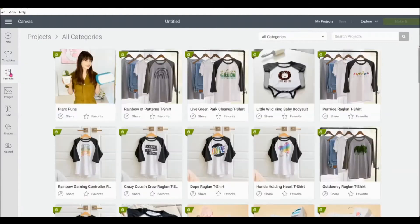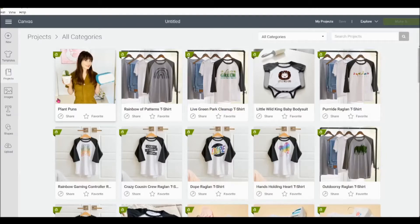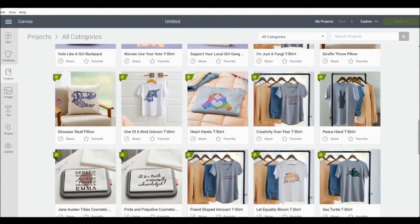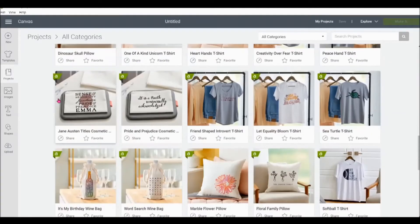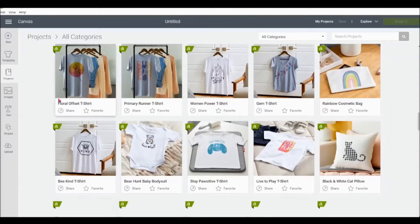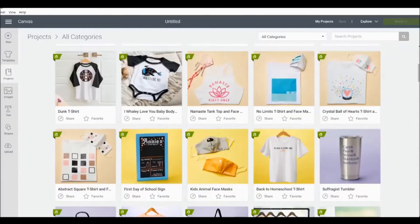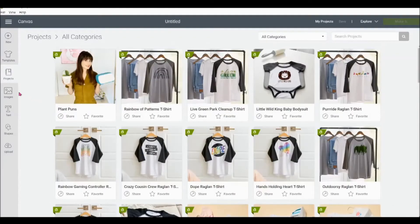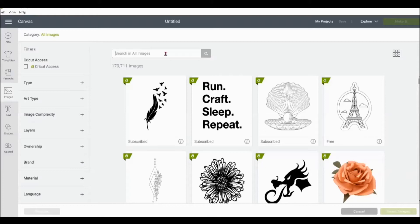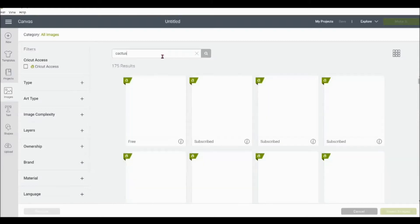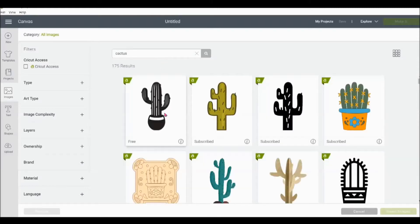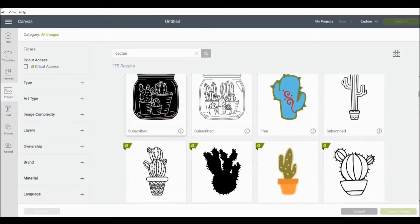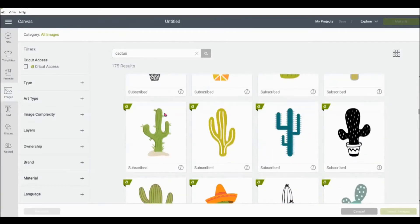Below templates we have projects. This is a really great feature because what you can do is find any project you want. You can see lots of examples here. And you click on it and it's ready to go. Next we have images. If you can think of an image, you can probably find it in Cricut Design Space. One thing I love is that I can look up, for example, let's say I want a cactus picture. Search. You'll see there are tons of different cactus options to choose from.